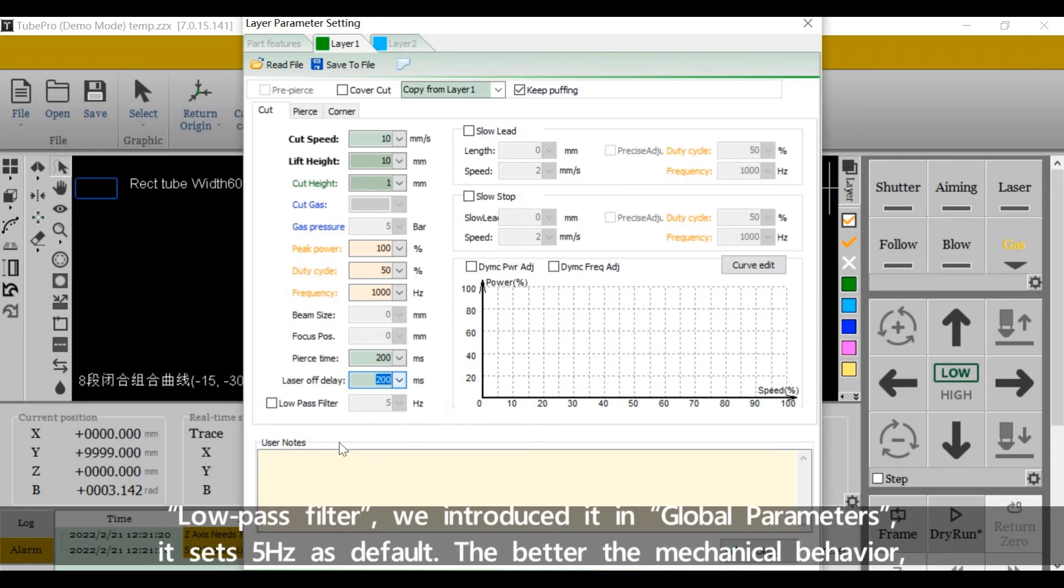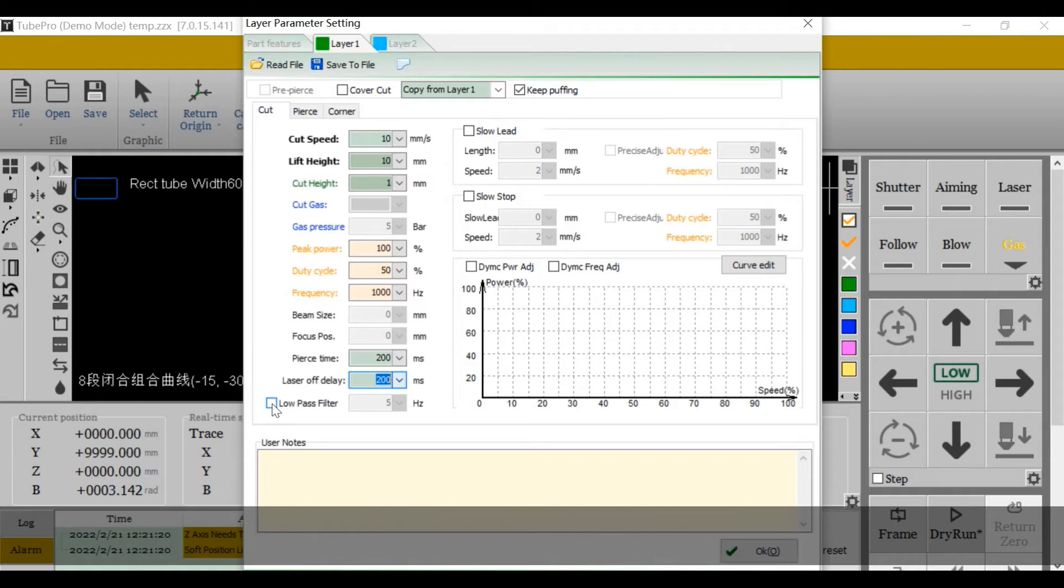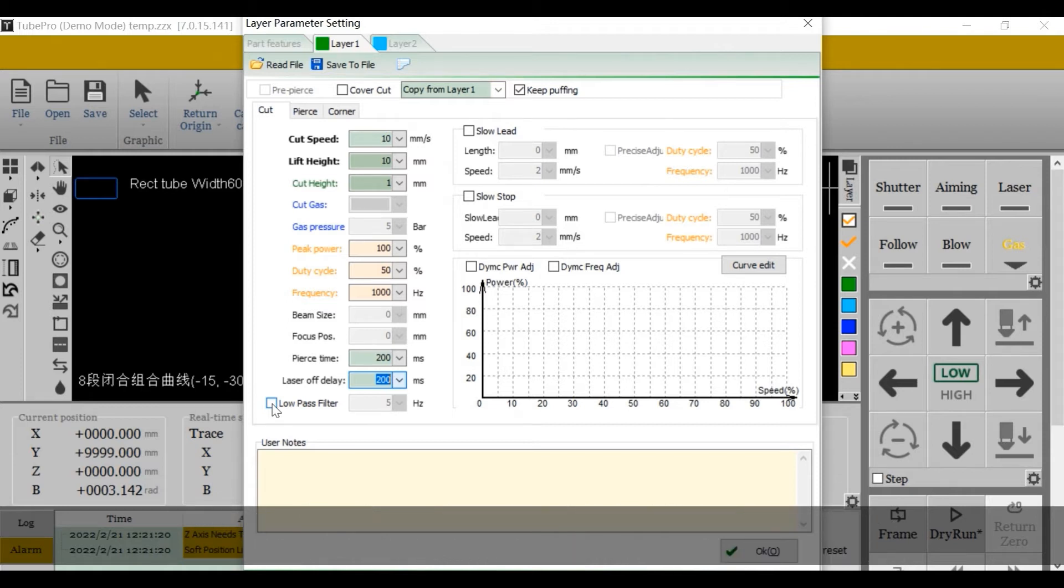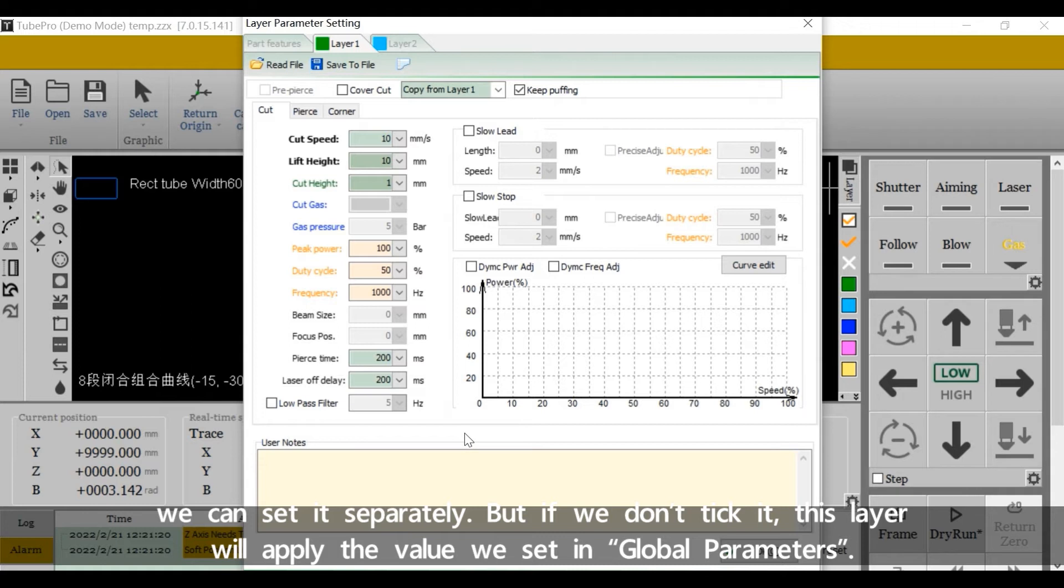Low pass filter, we introduced it in global parameters. It's size 5HZ as default. The better the mechanical behavior, the faster the acceleration could be, and the higher the filter value we can set. If we take low pass filter here, we can set it separately. But if we don't take it, the layer will apply the value we set in global parameters.